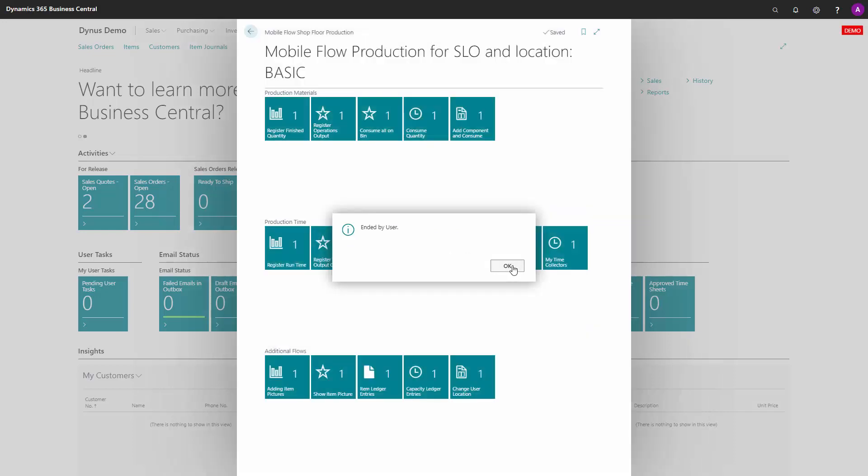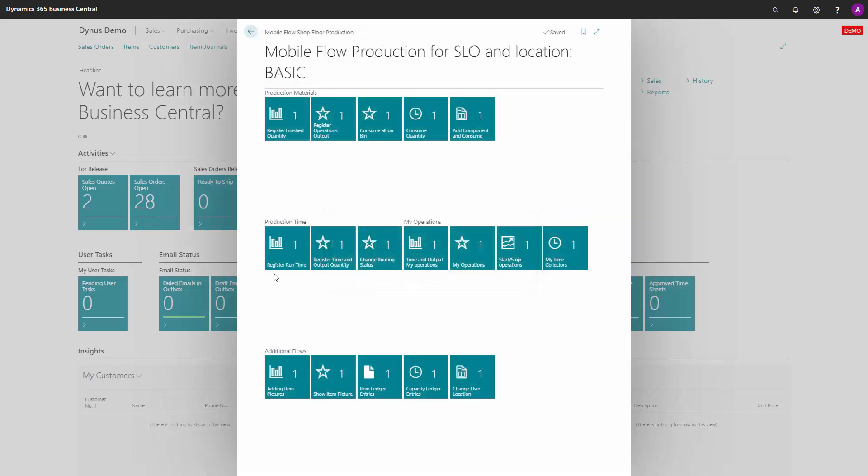In this way you can register production time, work with what we call my operations where you can use start/stop functionality and see your time collectors, and of course work with production materials, meaning consuming everything and registering finished quantity on production orders.